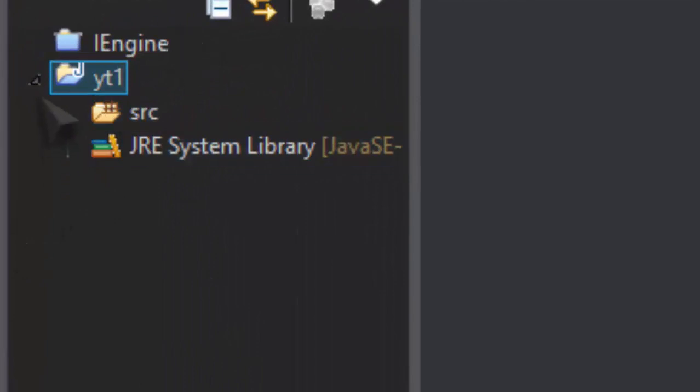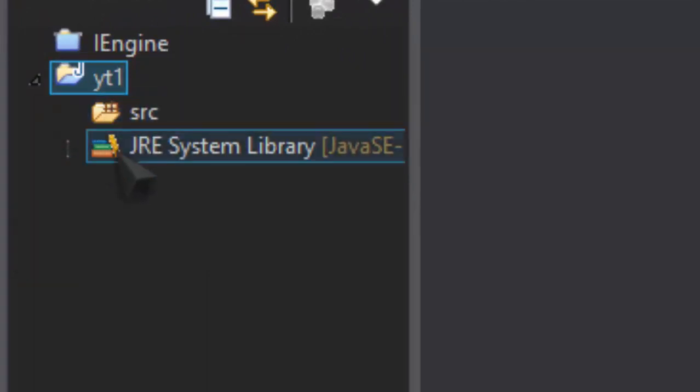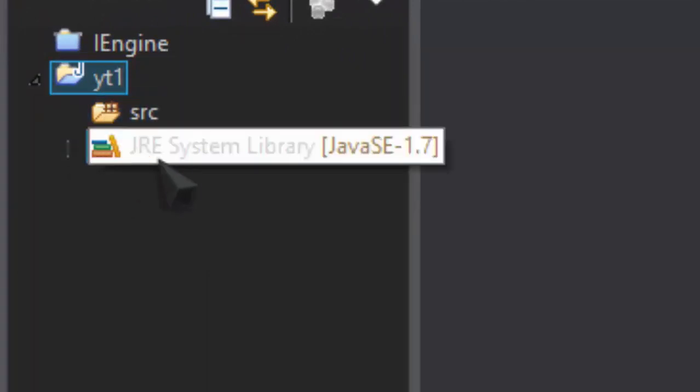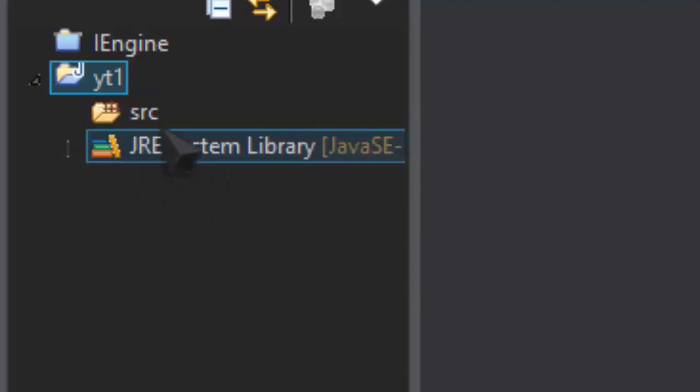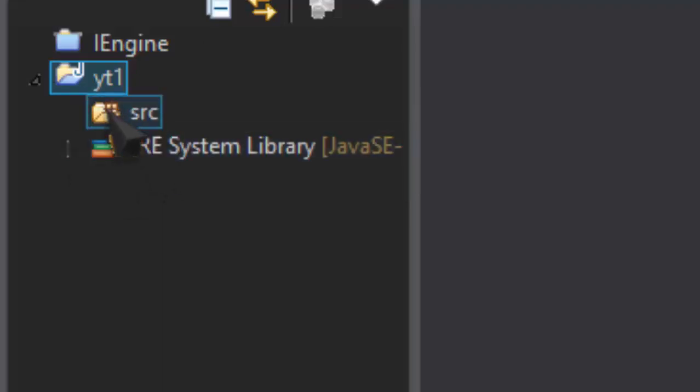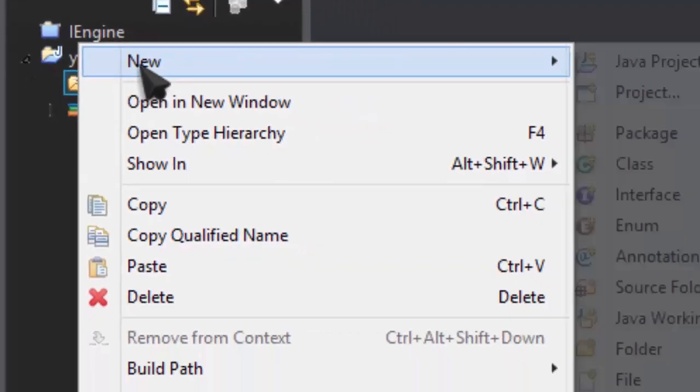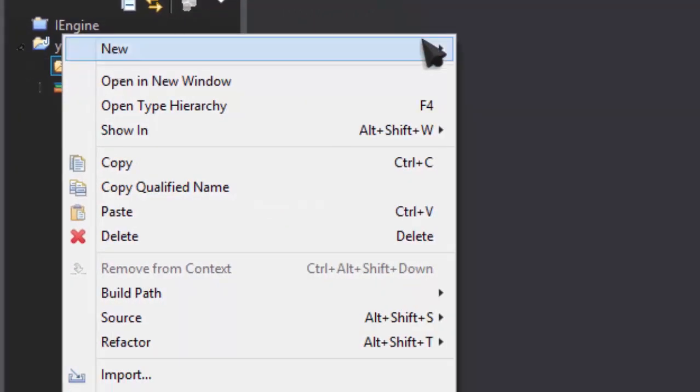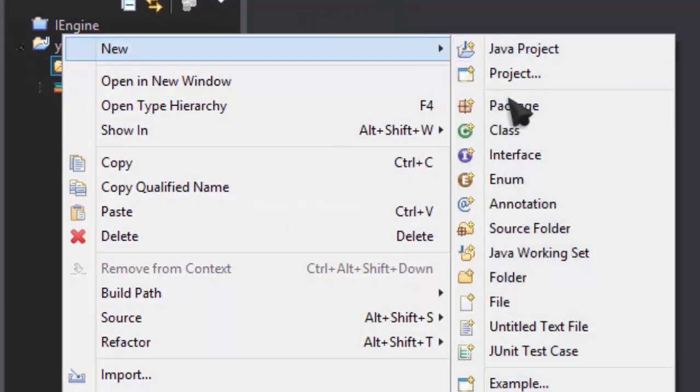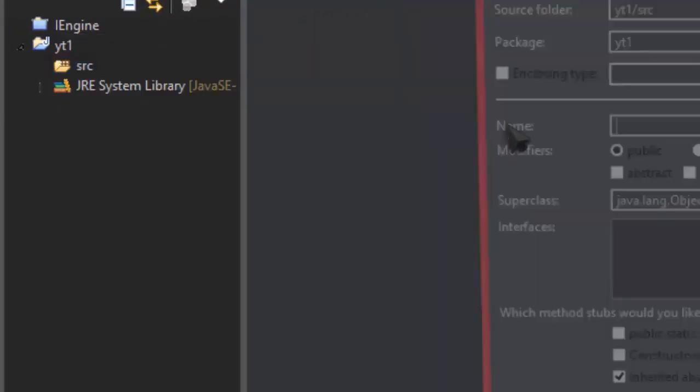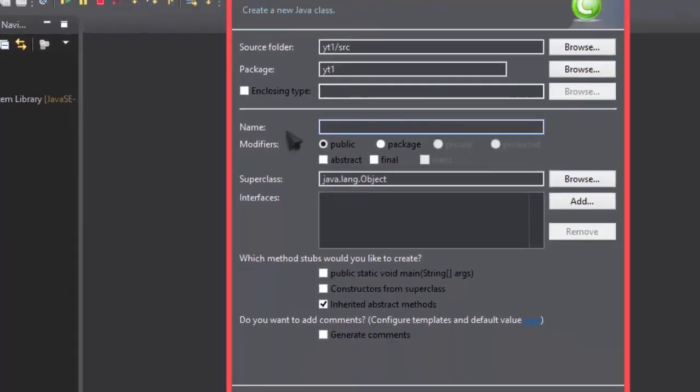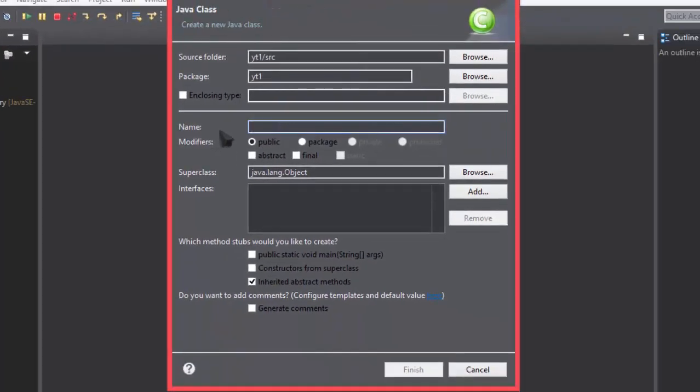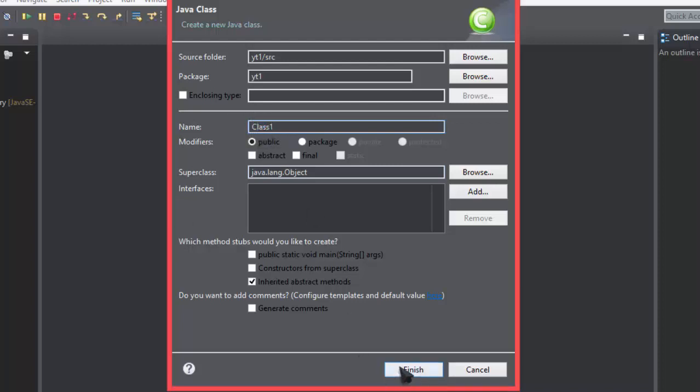And now you open it and you'll see SRC and Java System Library. This is just like things that we can import to use as Java is module based. But we just, for now, right click on SRC and New Class. We'll ignore packages for now. And just call this class, Class 1. It's proper convention to call classes with a capital. So you should do that.